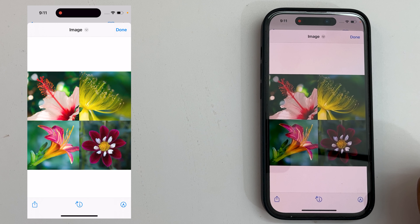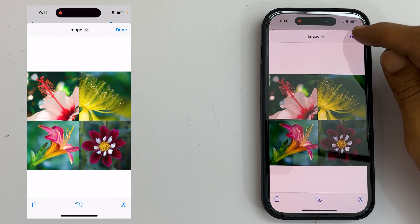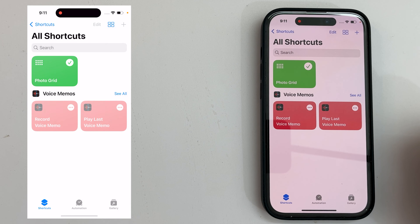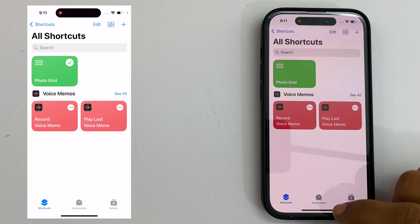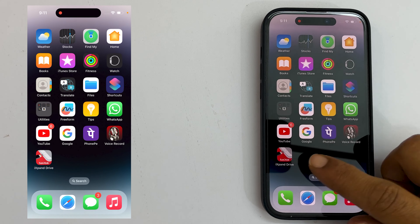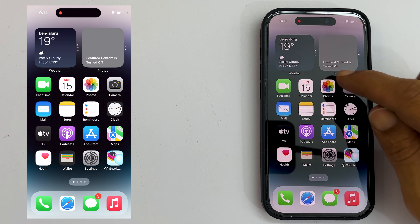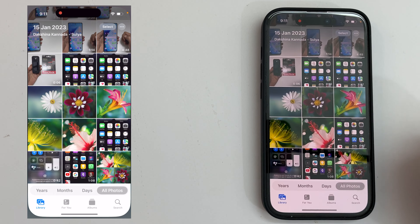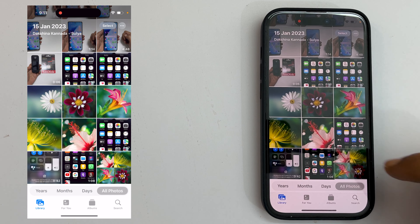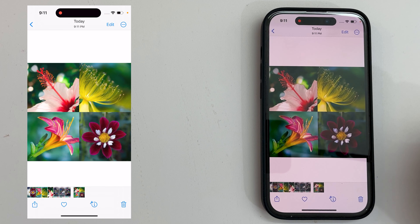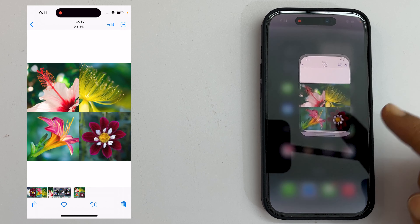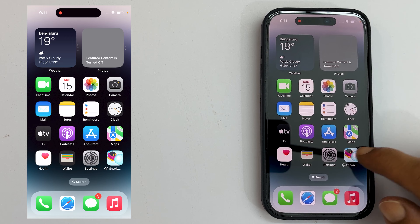Tap Gallery from the bottom right corner. Here, search for Photo. From the search results, tap on Photo Grid. And then, tap Add Shortcut.